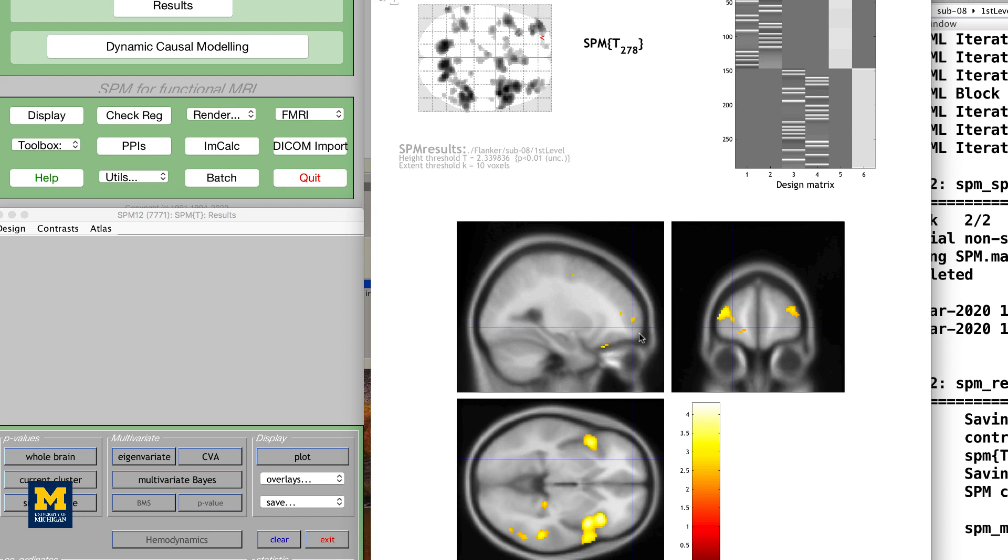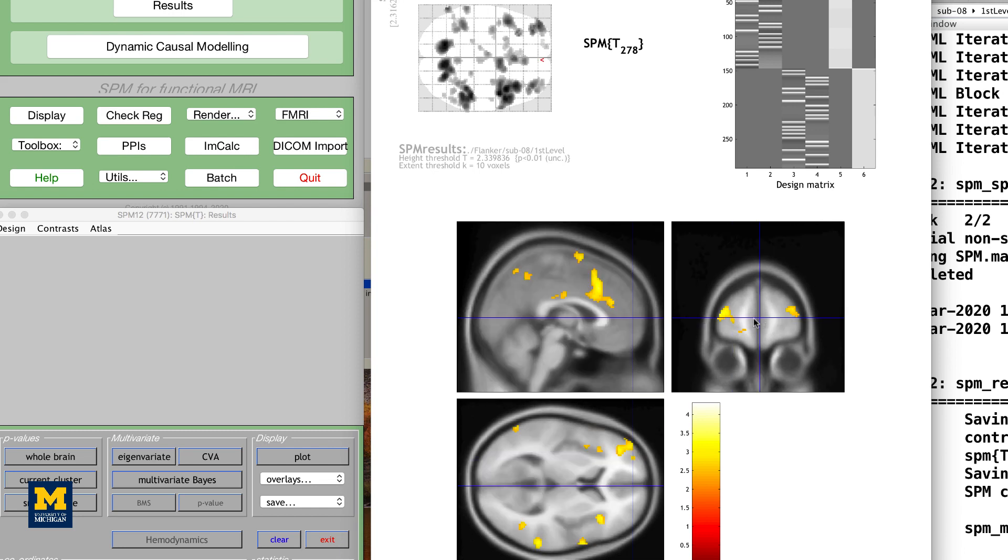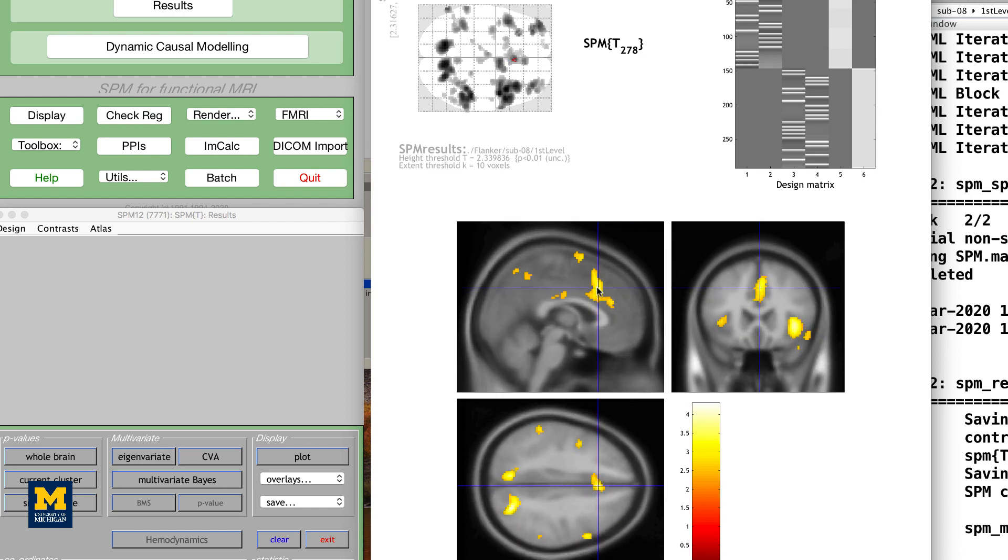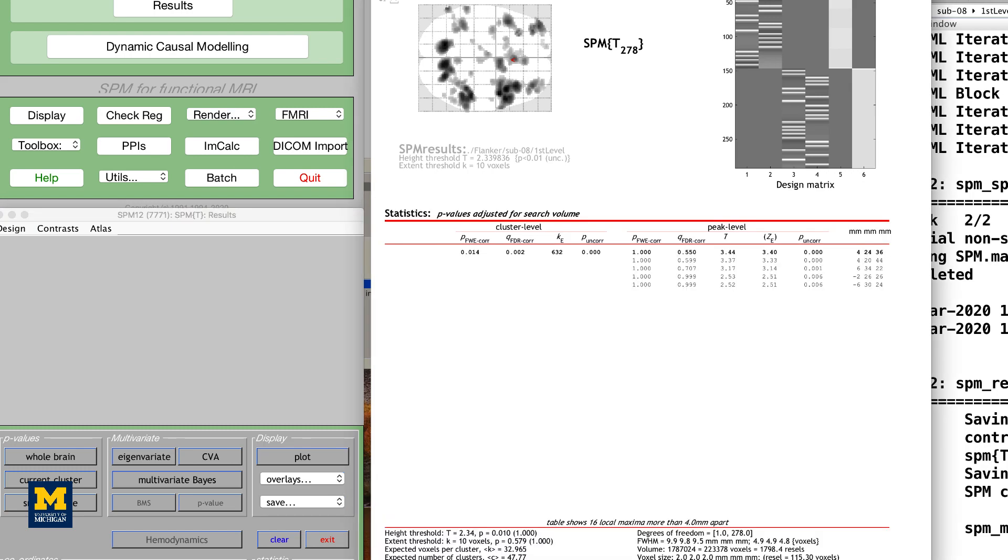If you place the crosshairs over a particular cluster and click the current cluster button in the results window in the bottom left, the statistical table will reappear, highlighting the coordinates of the cluster you have selected.